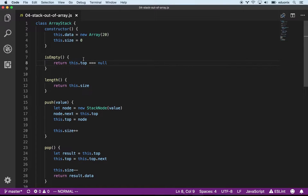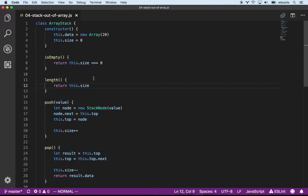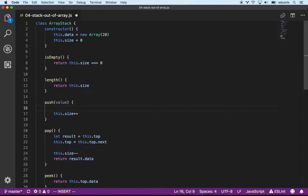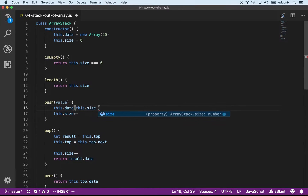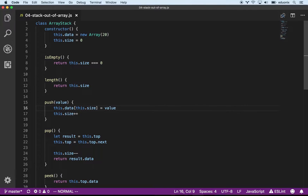To determine if this thing is empty, we don't look at the top anymore. Now we just check if this.size is zero. The length method is the same — we just return the size. When we push something on, instead of creating a new node and building up a linked list, we simply say this.data at this.size equals the value. The size is always going to be indexing the last empty element of the array.